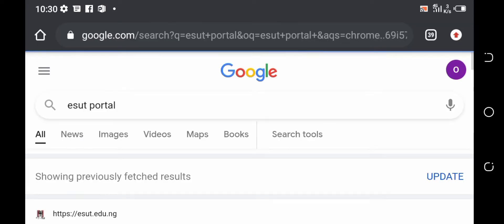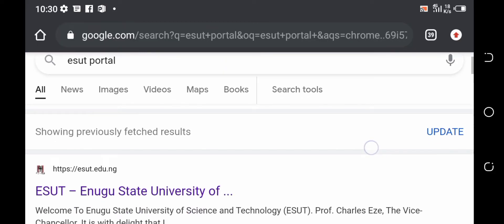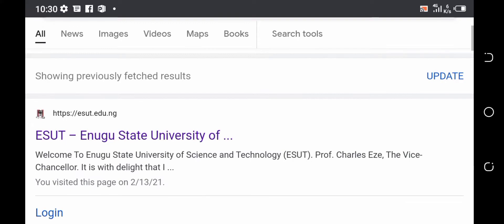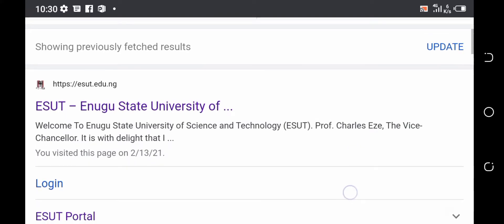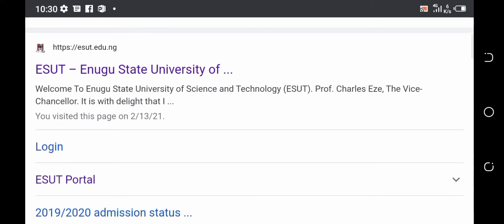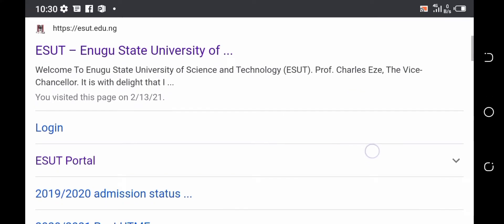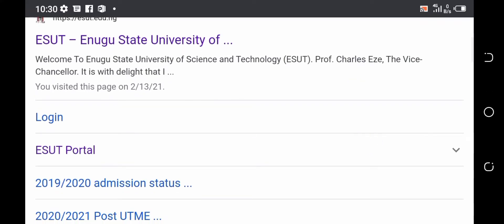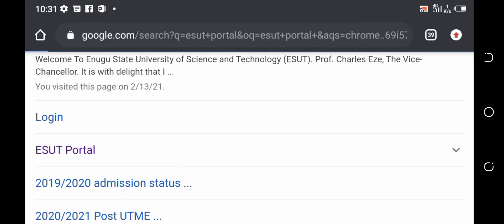Once you type it and press enter, go to the first results on Google's page, scroll down a bit, and you will see a link that shows it is written 'ESUT portal.' Then you click on it.